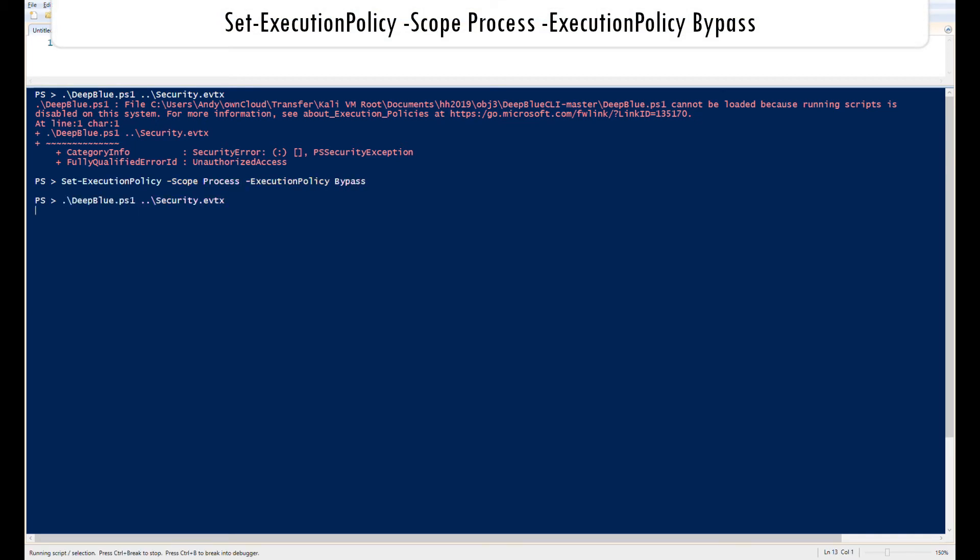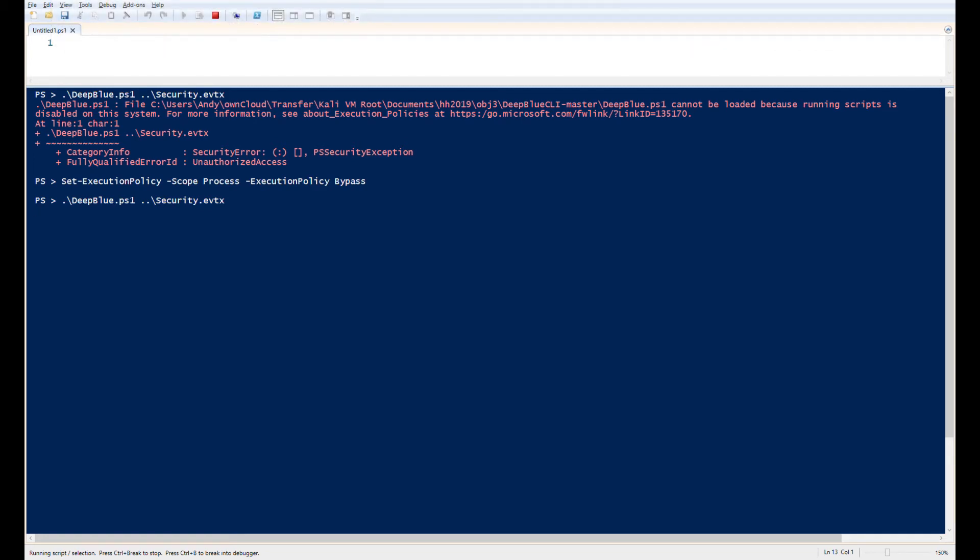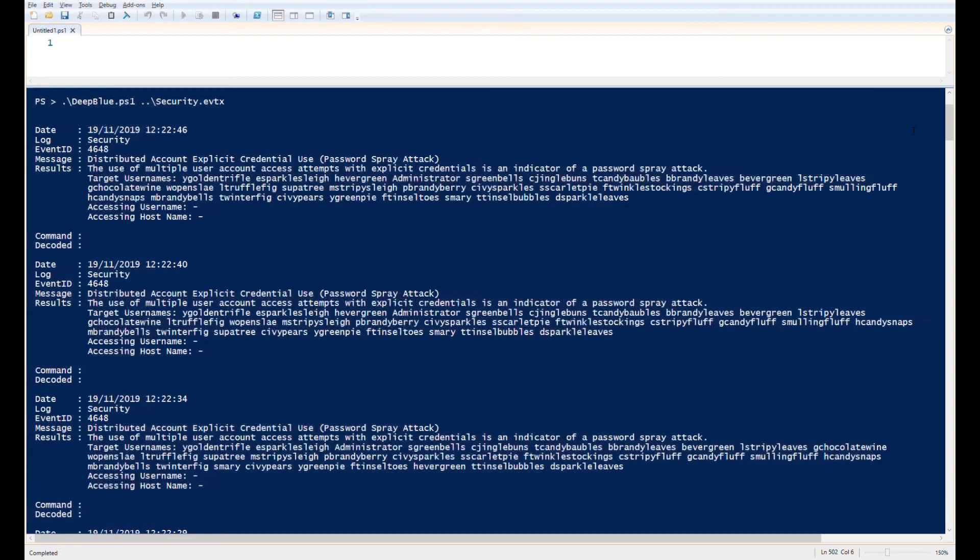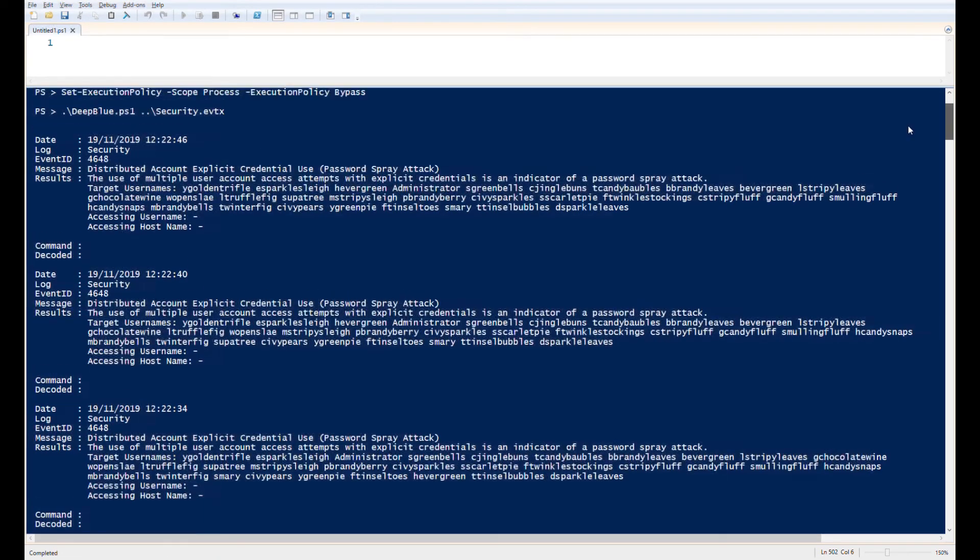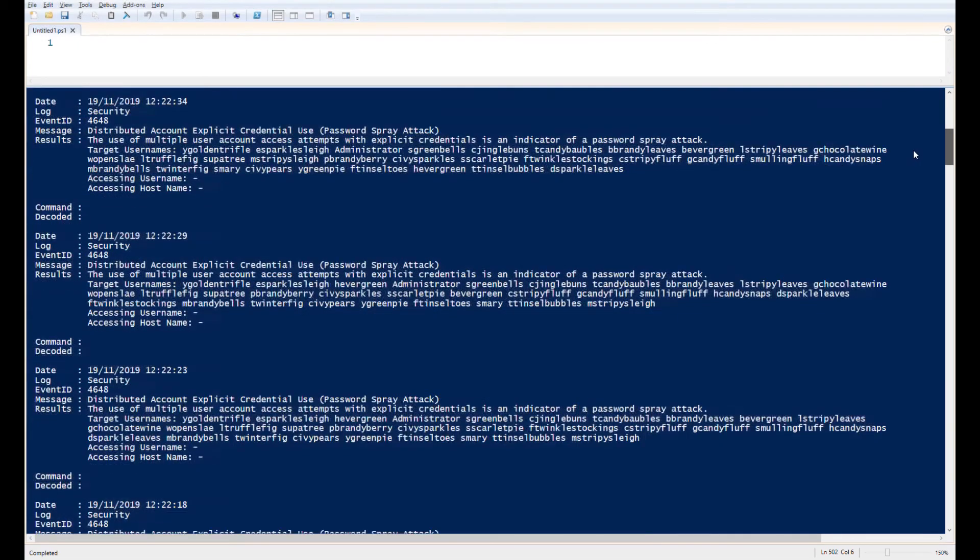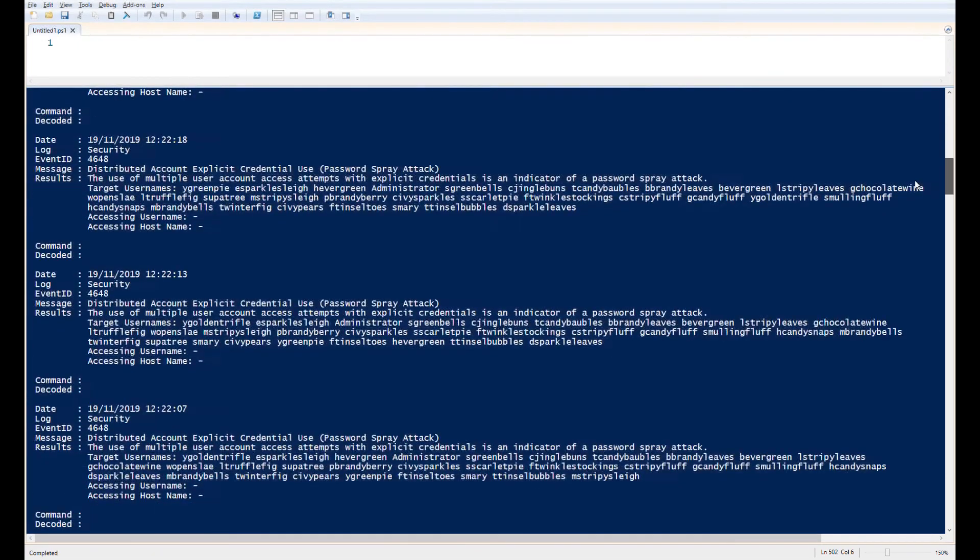The script takes a while to analyse the log file we provide it, but then produces a big long list of information. There's multiple entries highlighting likely password spraying attacks, including a list of the user accounts which were targeted.